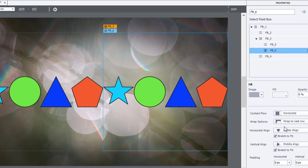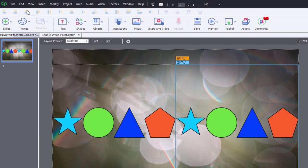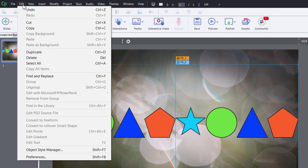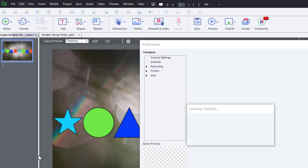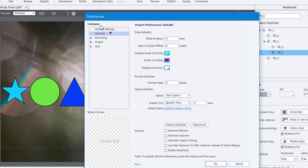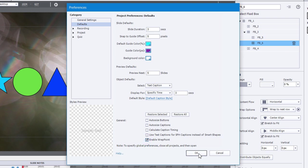But here's a little tip for you. If you go into the Edit drop-down menu and select Preferences and navigate to the Defaults subcategory, down here at the bottom, there's a checkbox for Enable Wrap Point. I'm going to check that now and then click on OK.